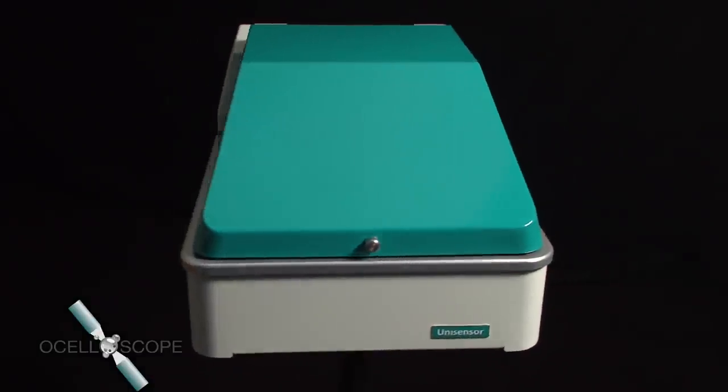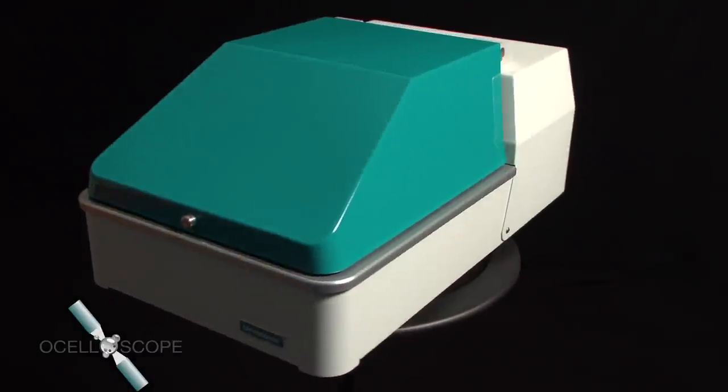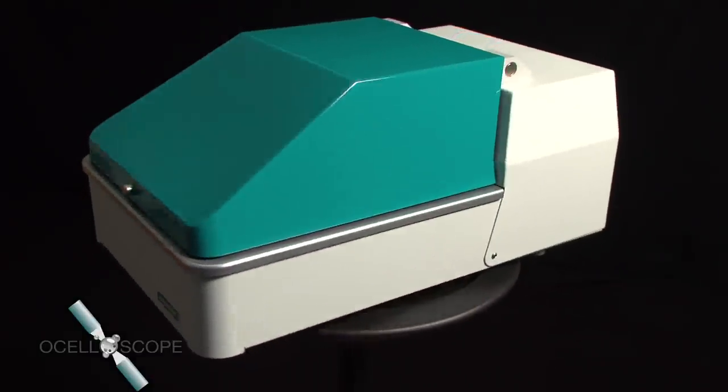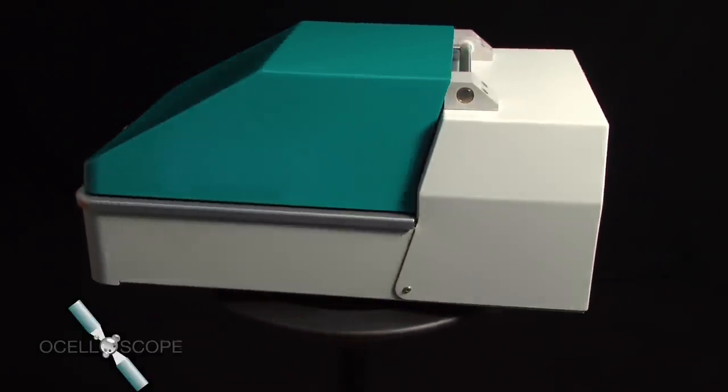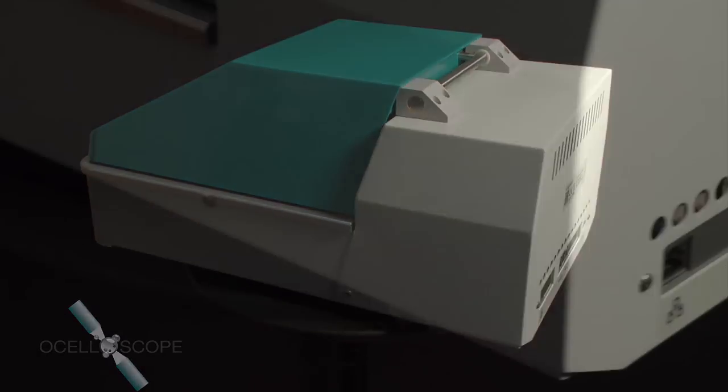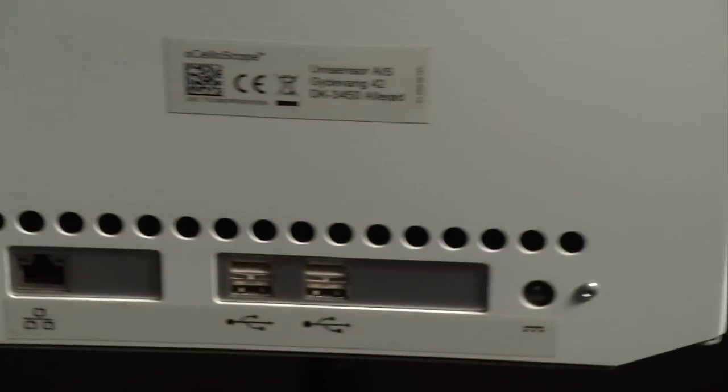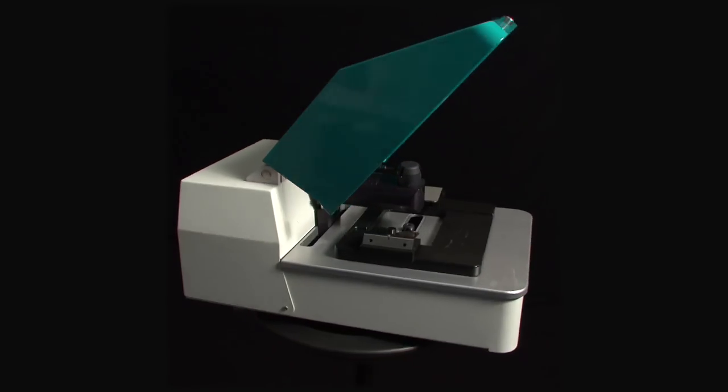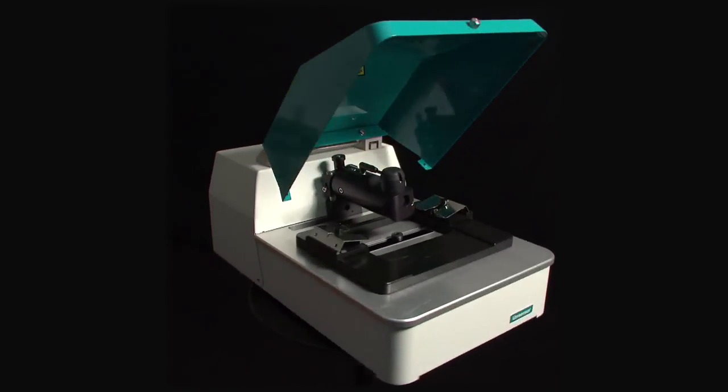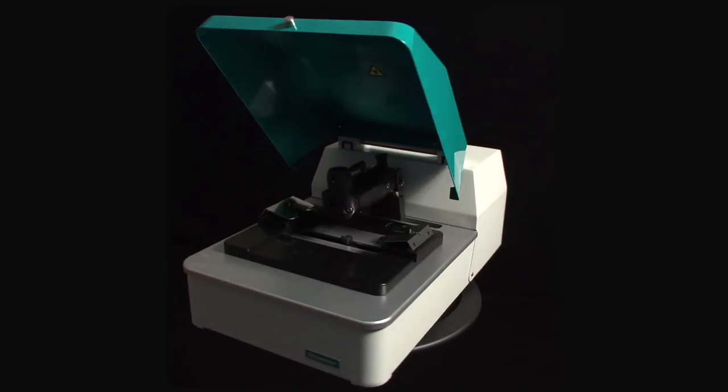Ocelloscope from Unisensor is the newest state-of-the-art instrument for measuring bacterial growth, among other things. The results can be read much faster than all other known methods, something that's vital in connection with determining antibiotic resistance.